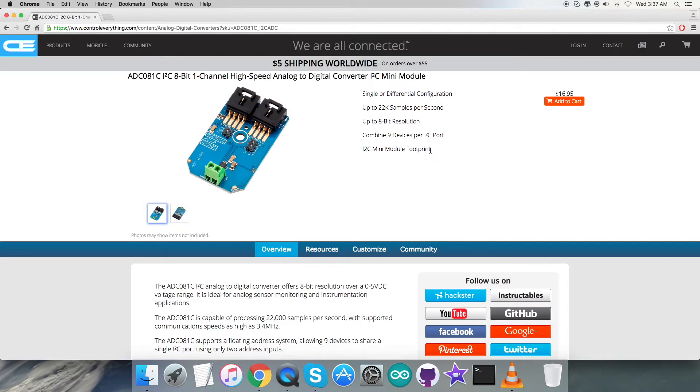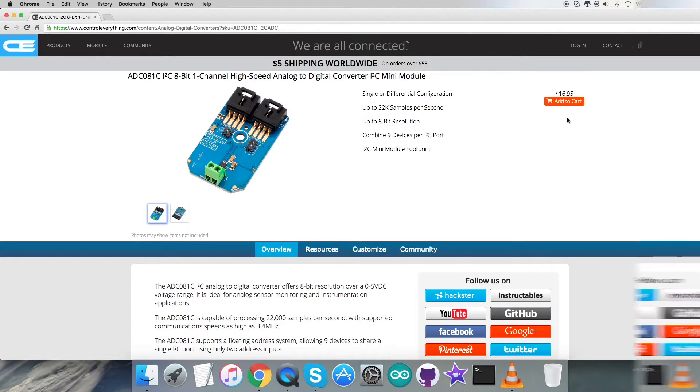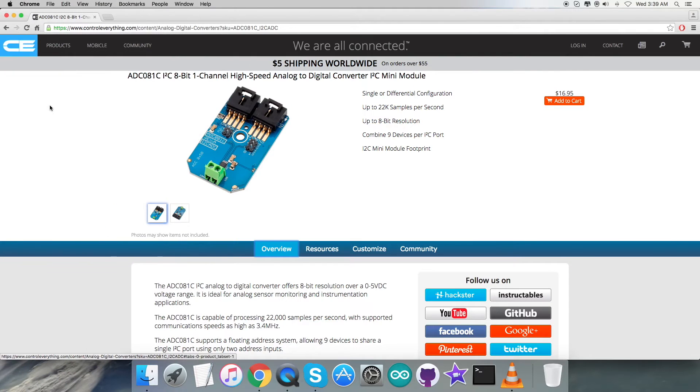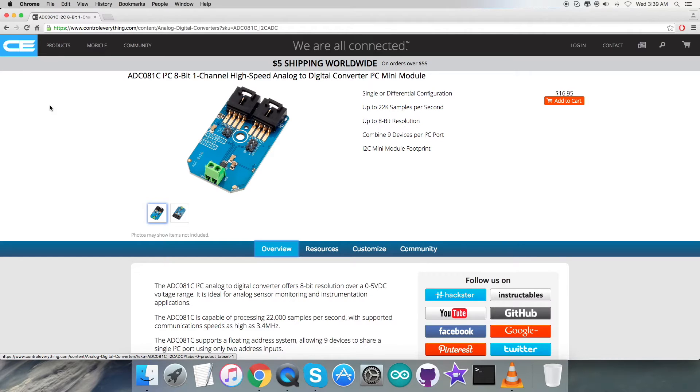As you can see, these are some of its more prominent features. You can also purchase this sensor from this very site, from here. Later in this video I will be interfacing the sensor ADC081C with an Arduino Nano.